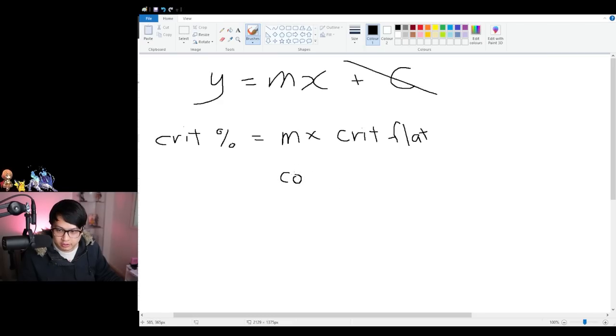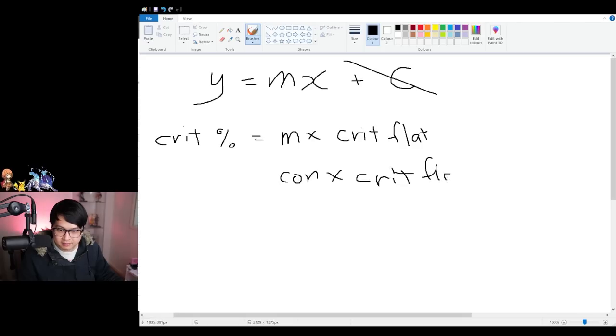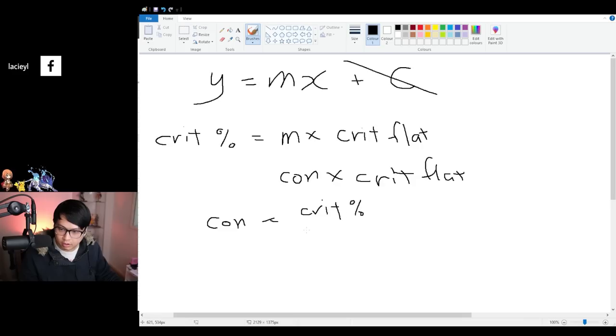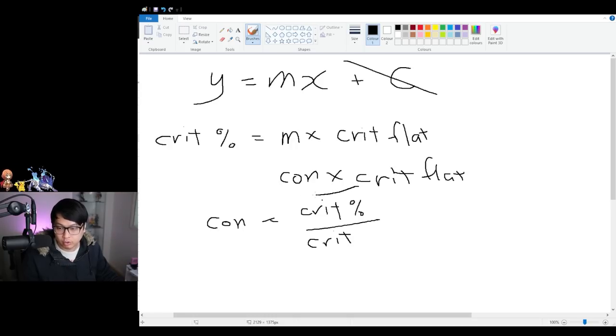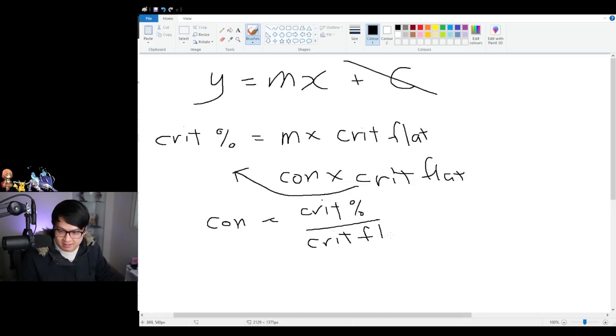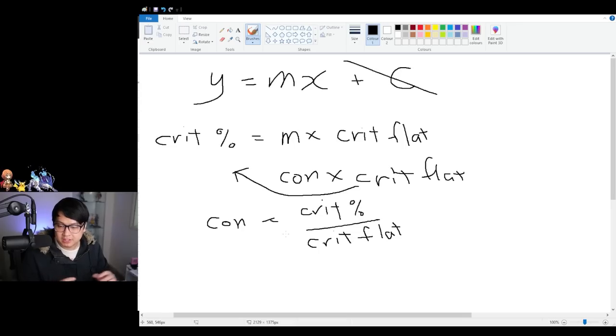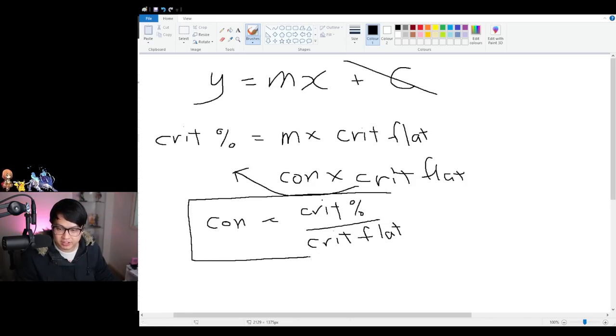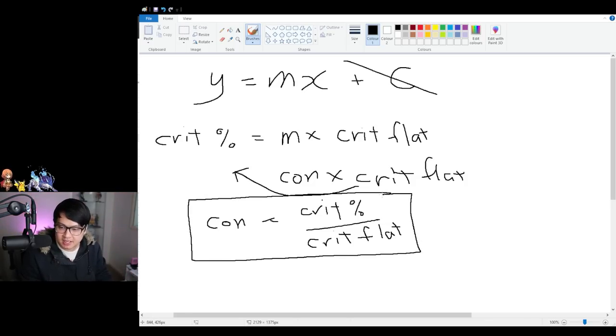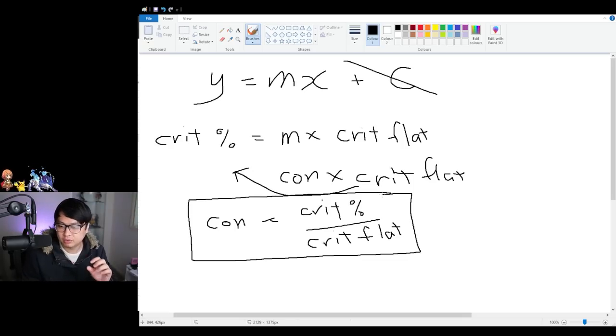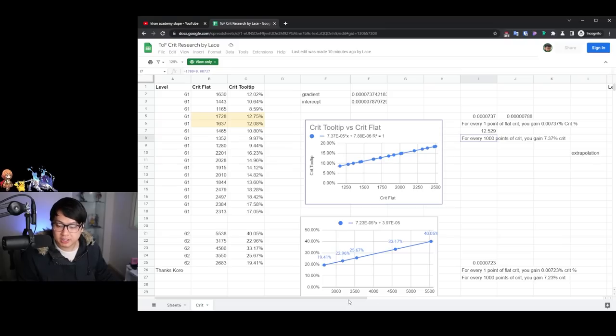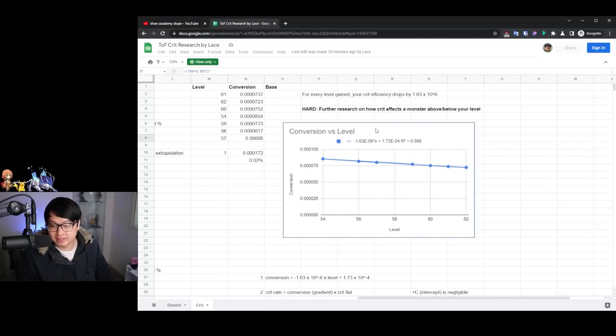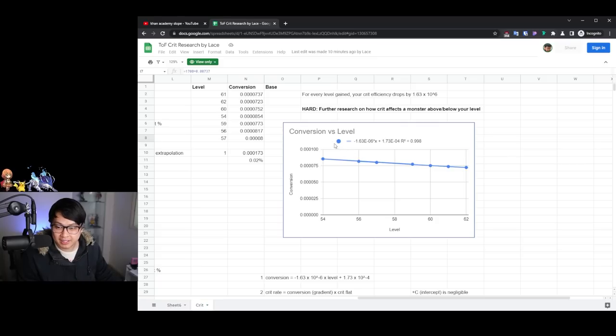And so what I'm going to do next is I'm going to say con is therefore equal to crit percent over here over crit flat. Because if I divide by crit flat on both sides, or if I quote unquote, move it over previously, it was multiplying. Now it's dividing. And this is now crit flat. So you can see I have a formula for conversion. This conversion can be calculated by taking crit percent over crit flat, which is your rise over run. Now, what we have is our first equation over here. We have a formula that relates the crit percent to the crit flat and the conversion that we get for every single crit flat we get. Back on the spreadsheet over here, I'm going to scroll across. And what you will notice is another graph, another linear graph. So Y equals MX plus C again. Y is your conversion.